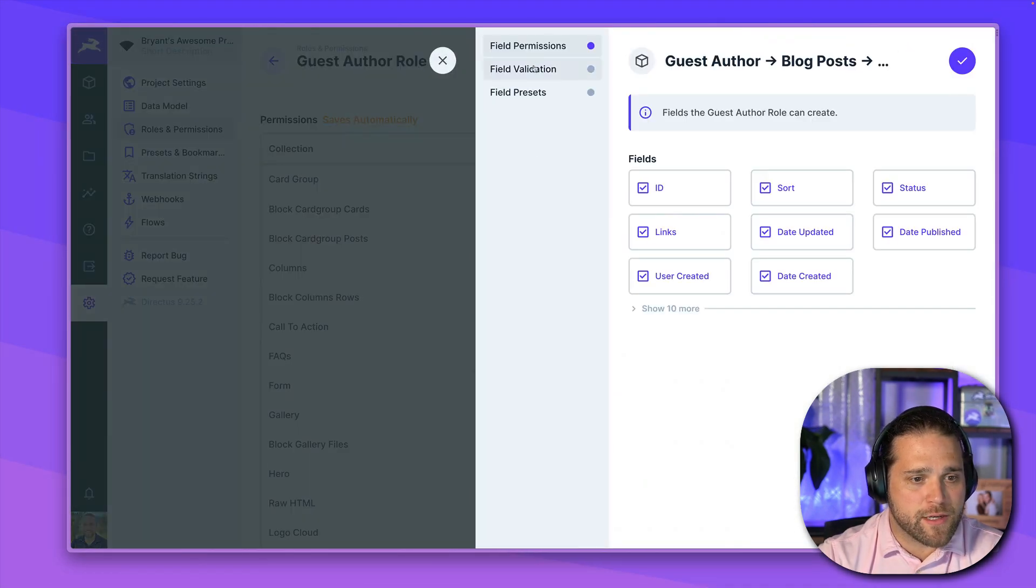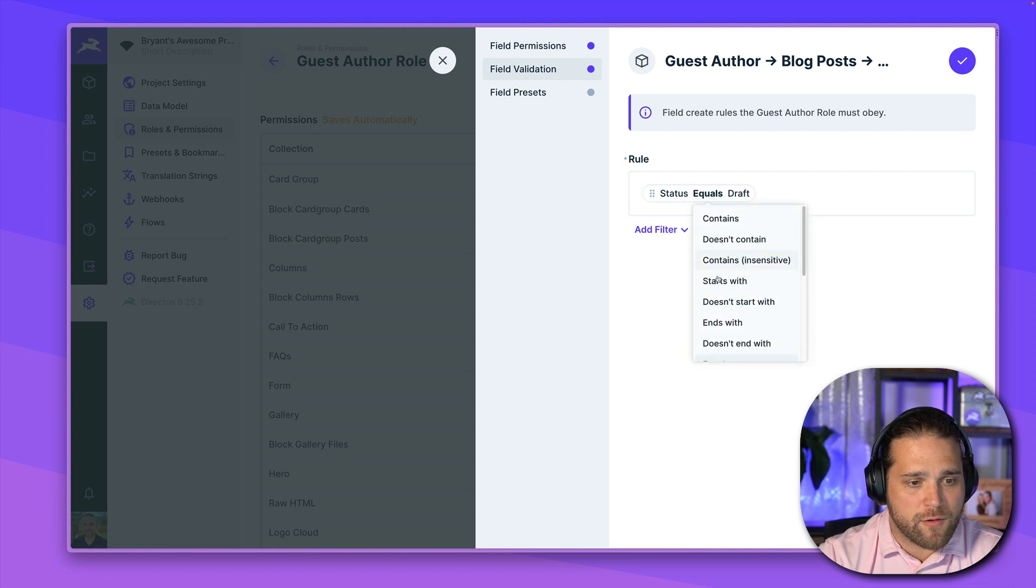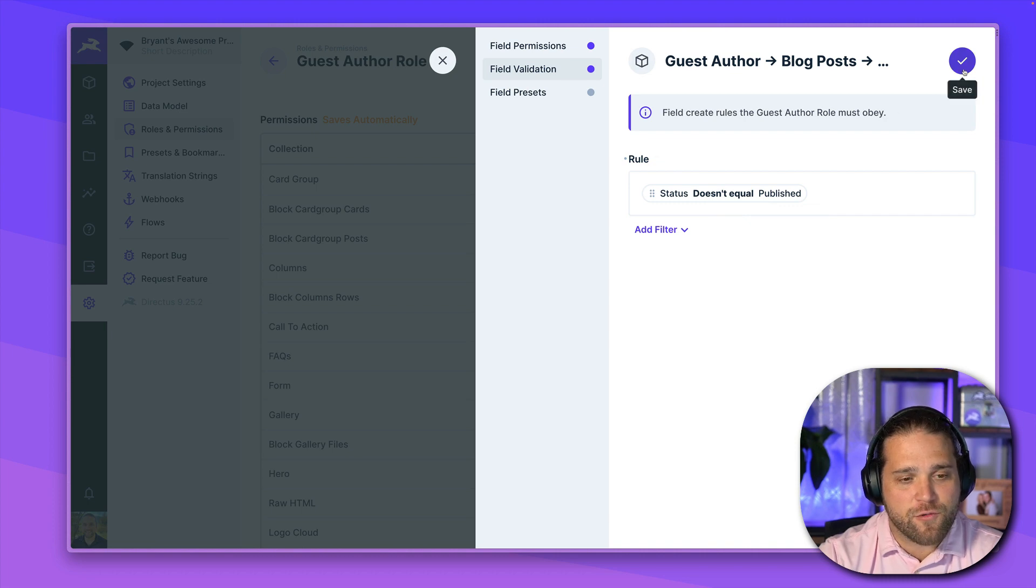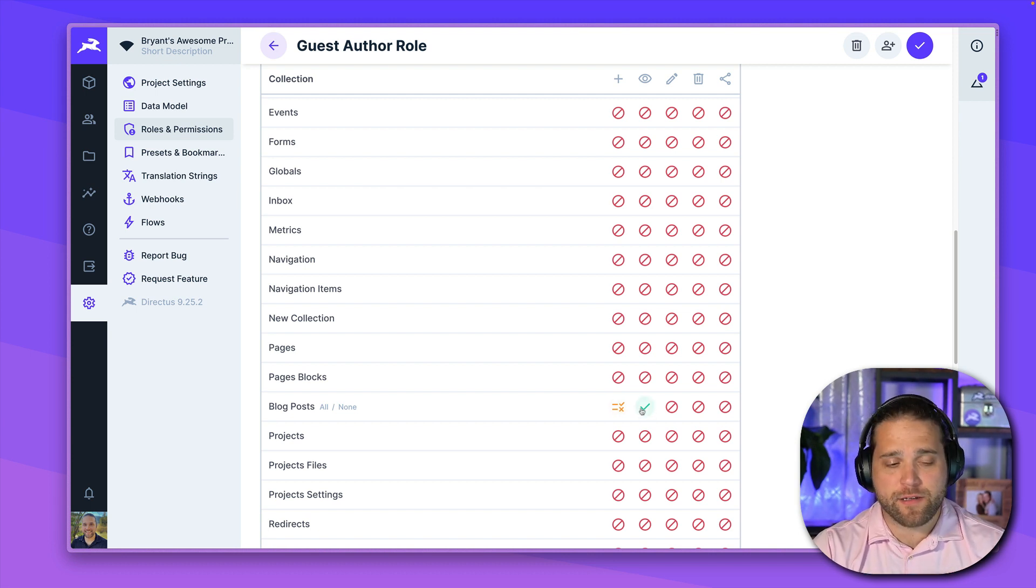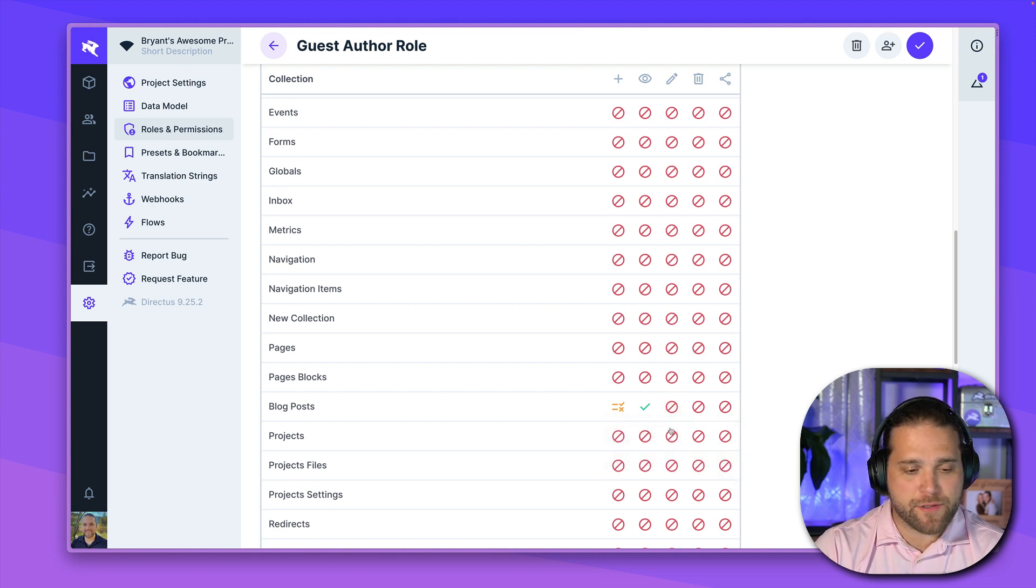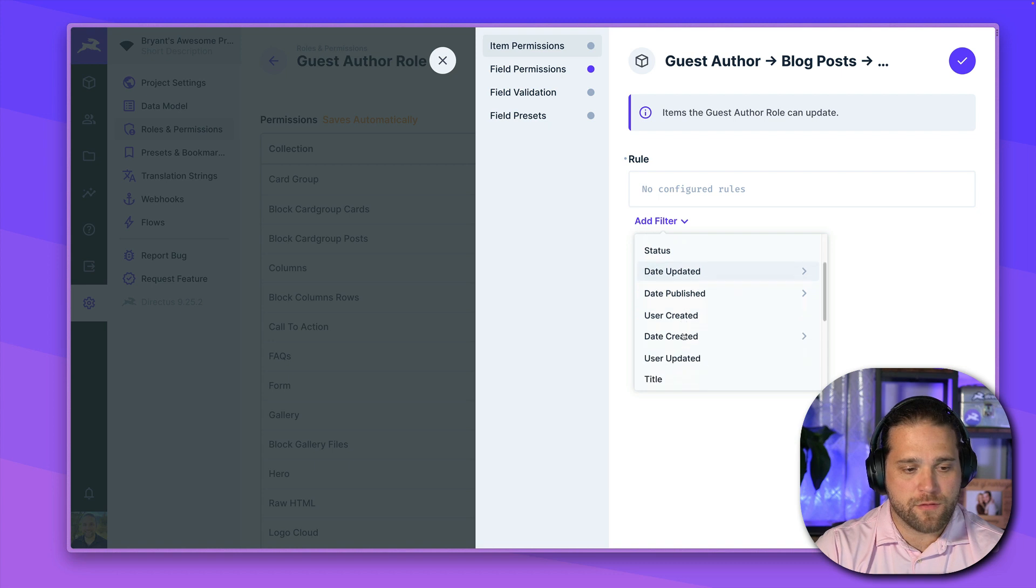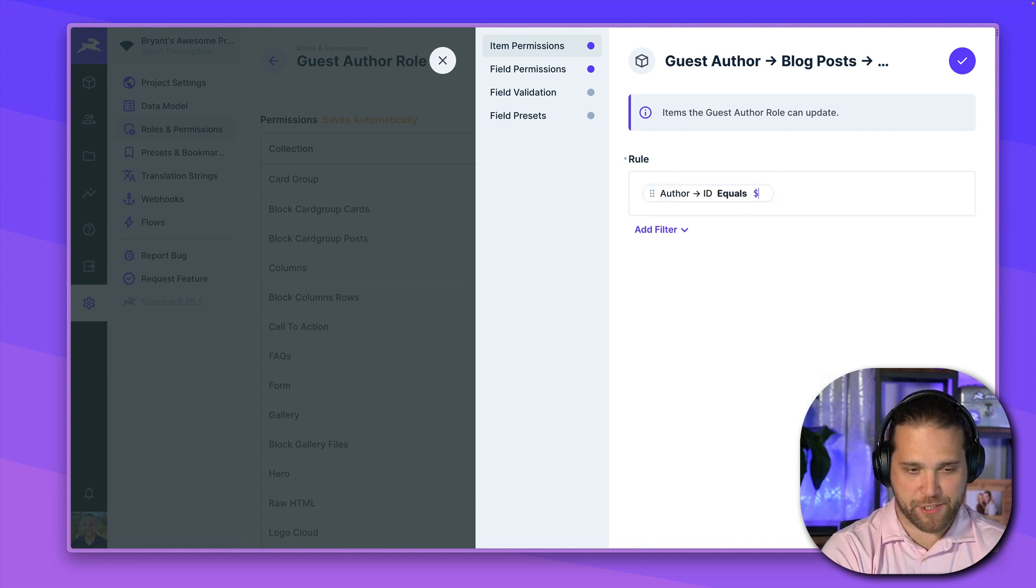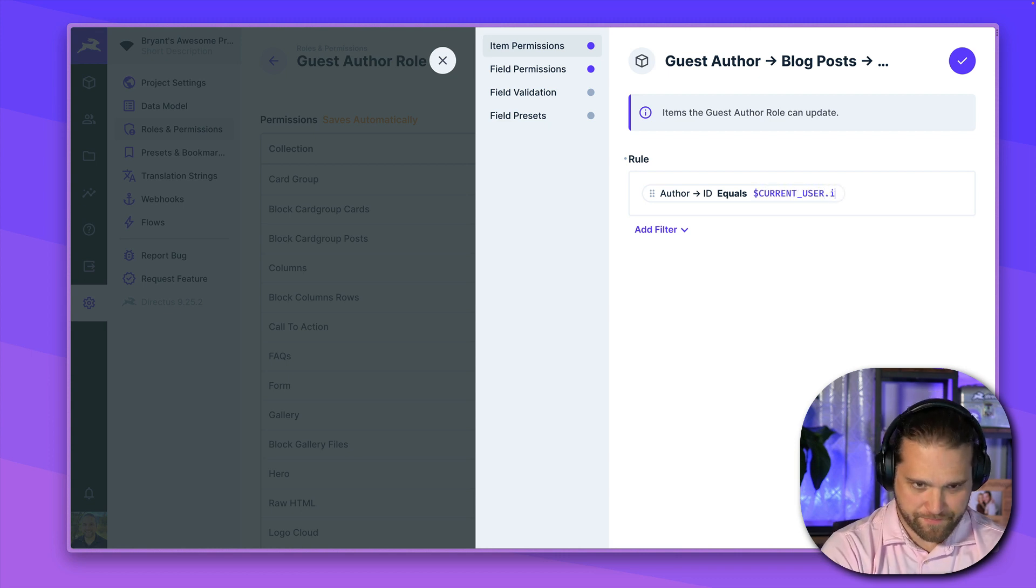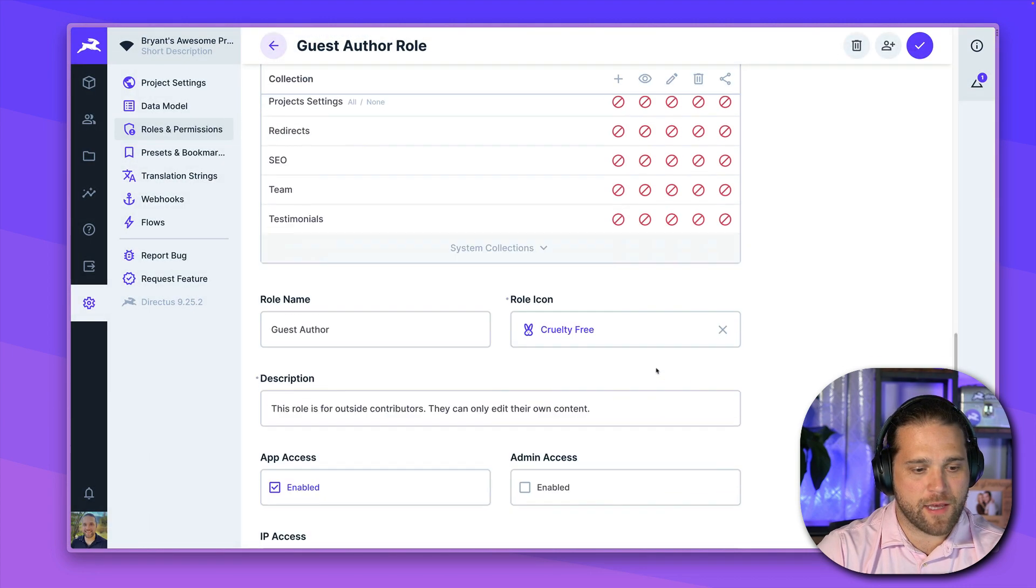And then we may restrict this to status is equal to draft. Actually, let's do this. They can't create a new post that is published. We want this to go through a content workflow first. So they can create new posts, but they can't publish them. They can read everyone else's posts, but they can only edit their own. So let's do all access and we'll change this to custom. And we will set this to look for the author field that we have. And we'll look for author.id. And we're going to use a little bit of magic here. We're going to use a dynamic variable for current user.id. So the author of the post has to equal the current user.id.